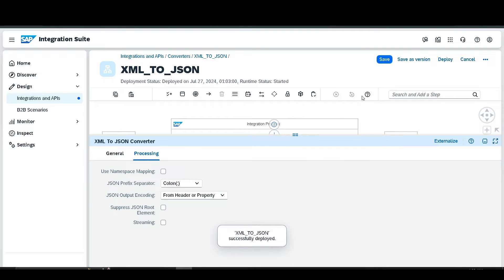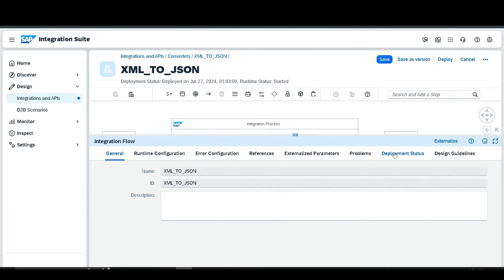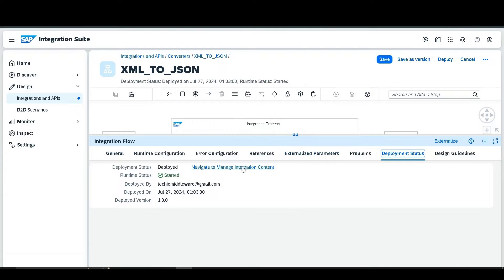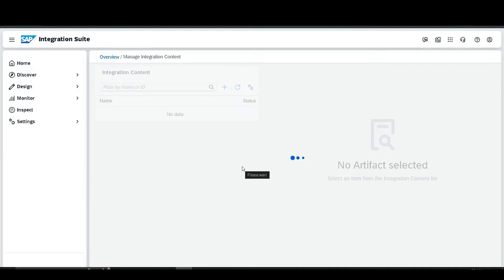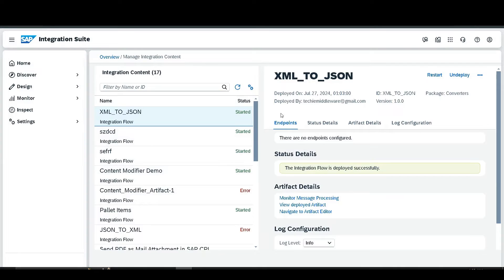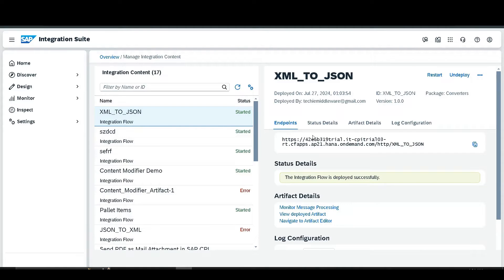Our flow is successfully deployed. Go to the deployment status and navigate to Manage Integration Content. The endpoints may not appear immediately, so refresh the page. After refreshing, the endpoints are visible — copy the endpoint.